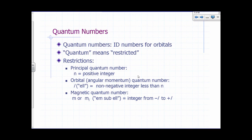Quantum numbers arise when you solve the Schrödinger equation. The adjective 'quantum' means restricted — there are only certain allowed values. These numbers are associated with orbitals; you can think of quantum numbers as ID numbers for orbitals, a way to identify them. There are many different orbitals that can describe an electron, and we make distinctions between these using a unique set of quantum numbers.